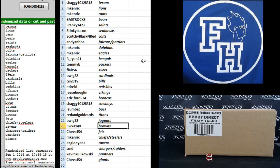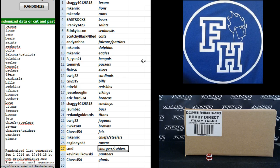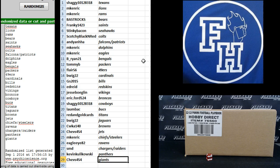Shev's 454 Jets. Kenrick Chiefs and Steelers. Eagle Eye 82 Ravens. SMD Chargers and Raiders. Kevin Kaye the Panthers. And Shev's 454 the Giants.